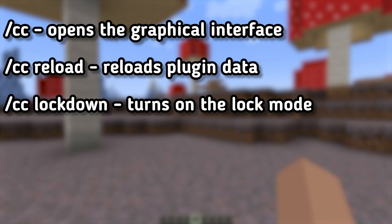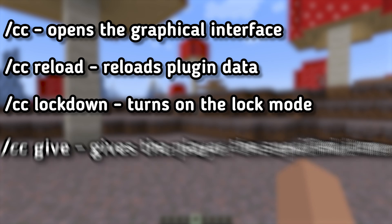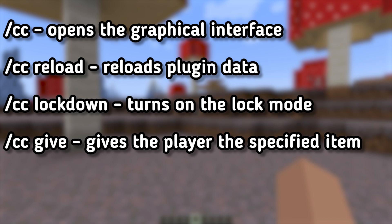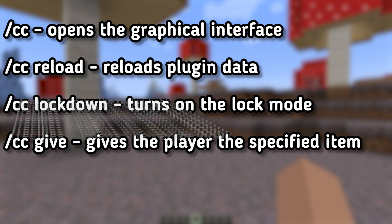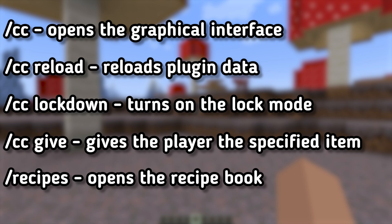/cc lockdown enables lockdown mode. If enabled, all custom recipes will be locked and disabled. /cc give gives the specified custom item to a player. There is also a recipe book designed to help your players view custom recipes using the command /recipes.